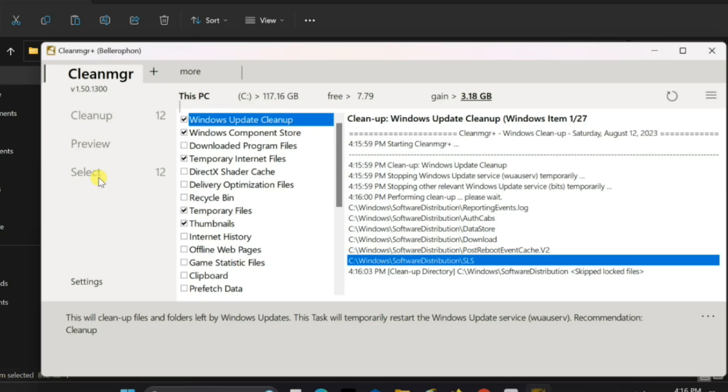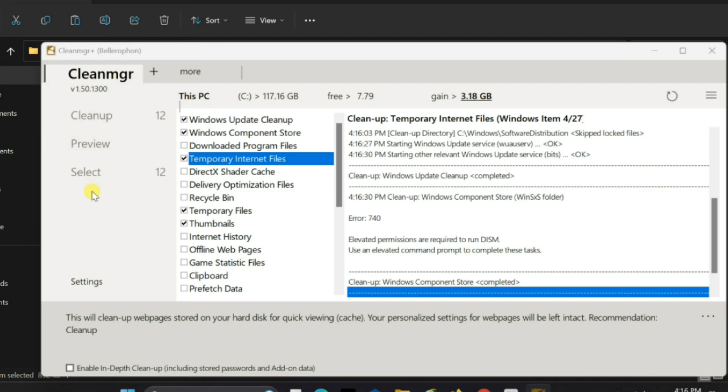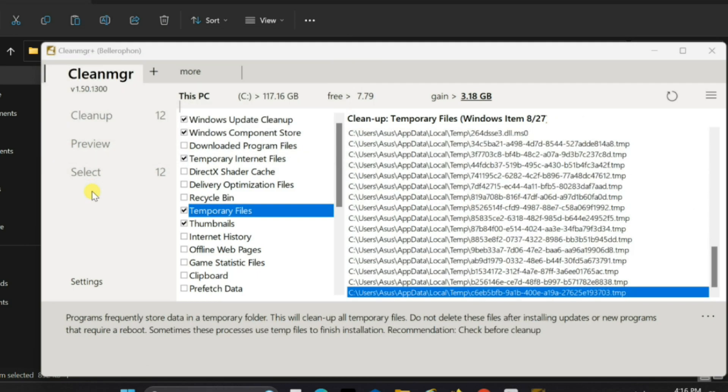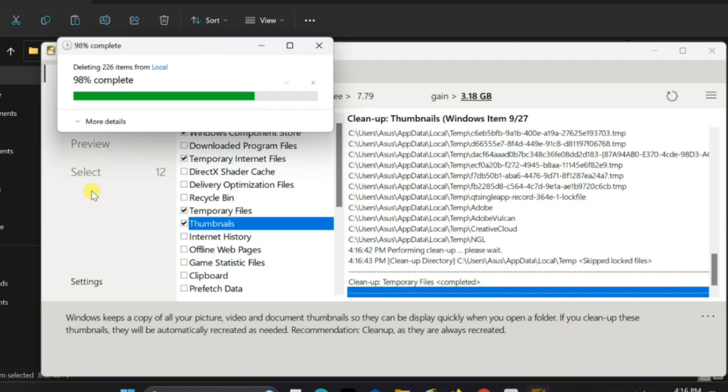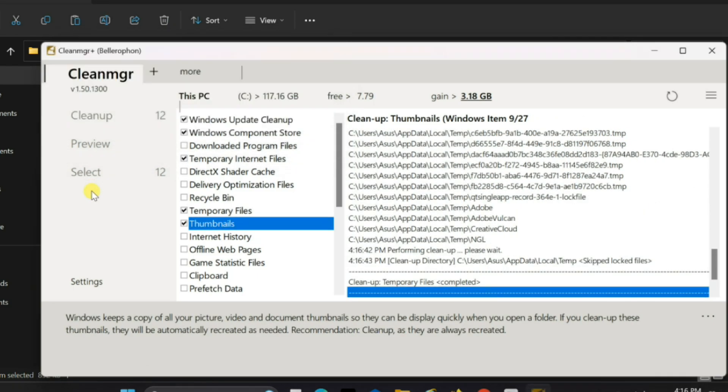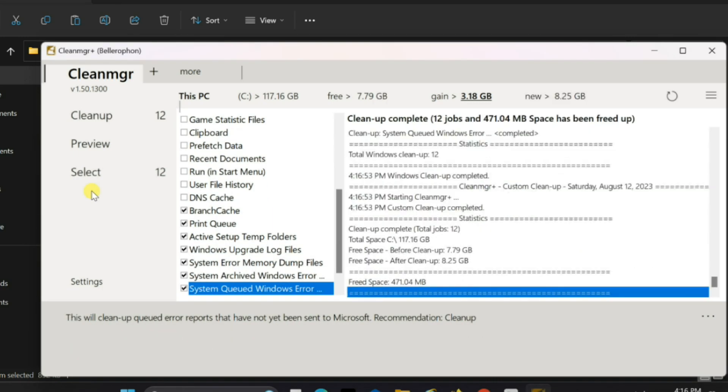Hello everyone! In today's tutorial, we'll guide you through the process of downloading and using CleanMGR Plus on Windows 11, an invaluable tool for optimizing your computer's performance by clearing out unnecessary files and freeing up valuable space.